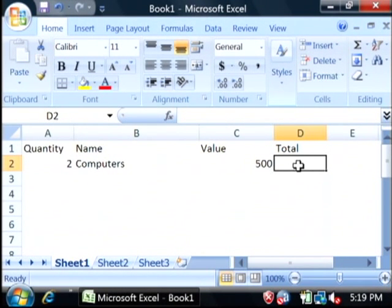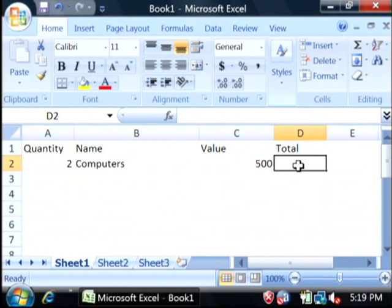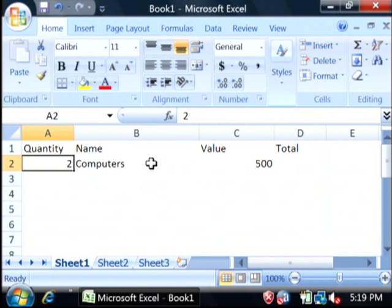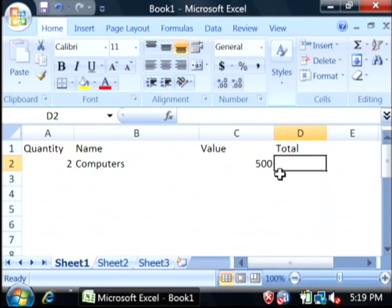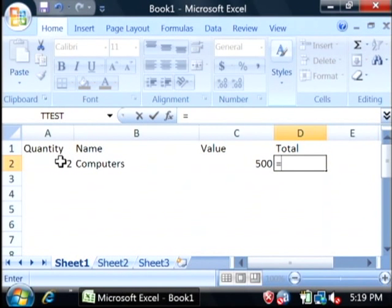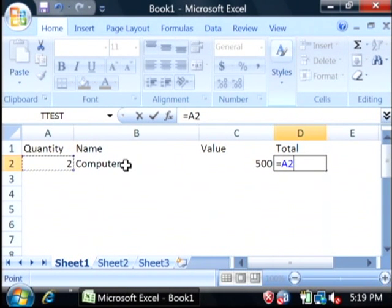Now, for total on each row, we're going to begin a formula that multiplies the value times the quantity. Let's just say equals. Click on the quantity for that row, and then type an asterisk,